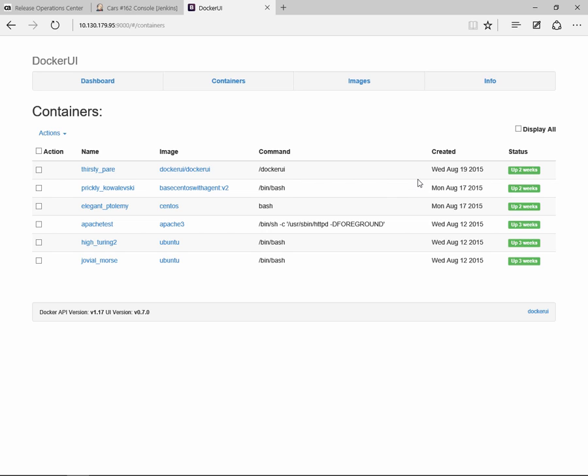If I go back to Docker and refresh this screen, you see those containers have now been stopped and deleted. I hope you enjoyed this brief demonstration of how release automation can be used with Docker. If you want to see more of how this demonstration was created, please watch the upcoming recording where I'll show you how the demonstration was created and the additional integration points available with Docker. Thank you.